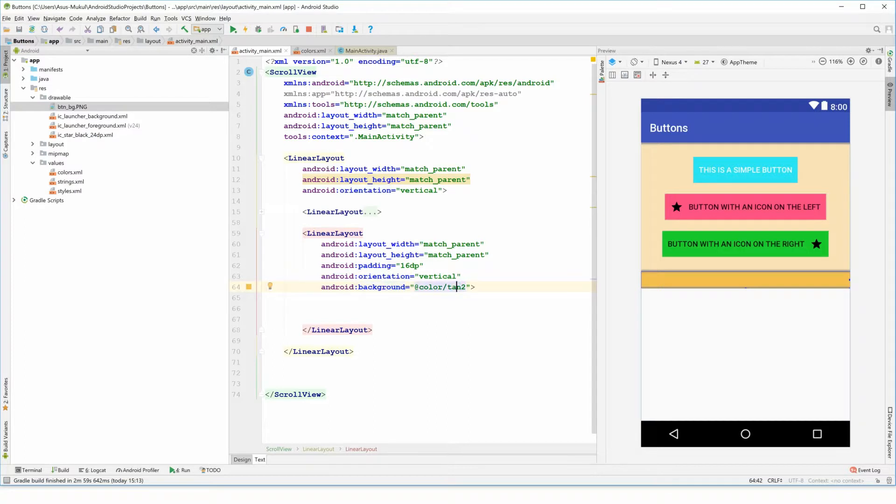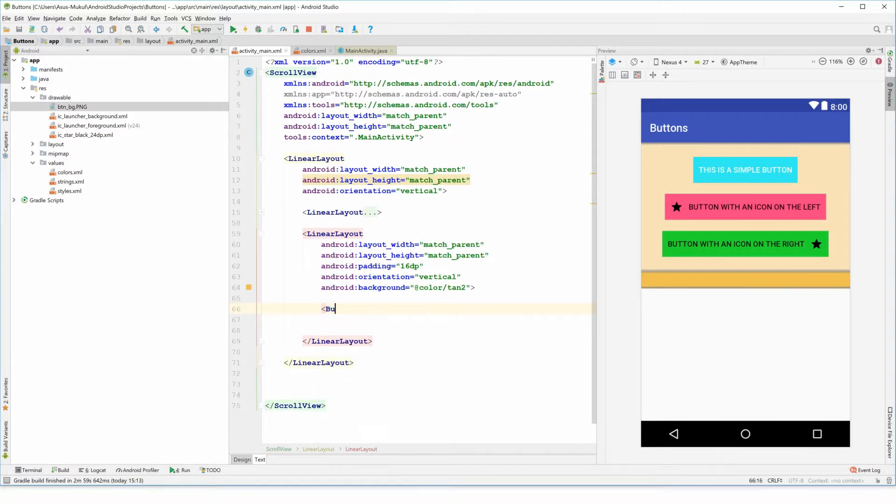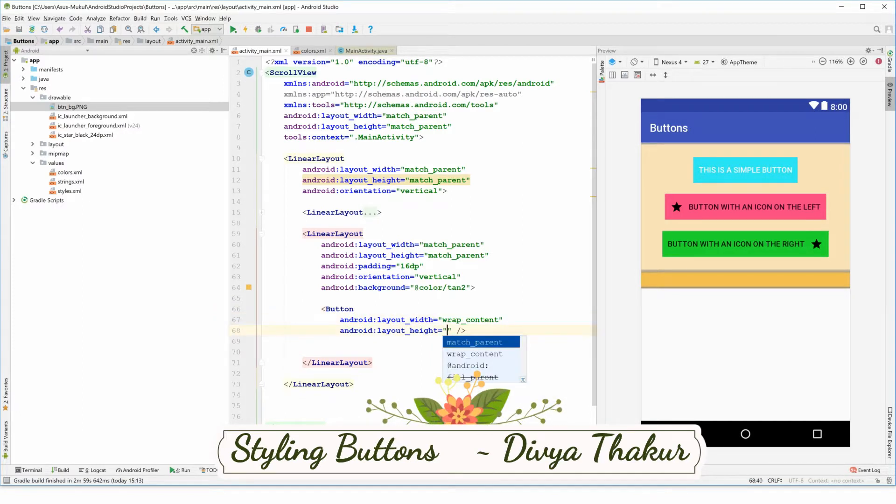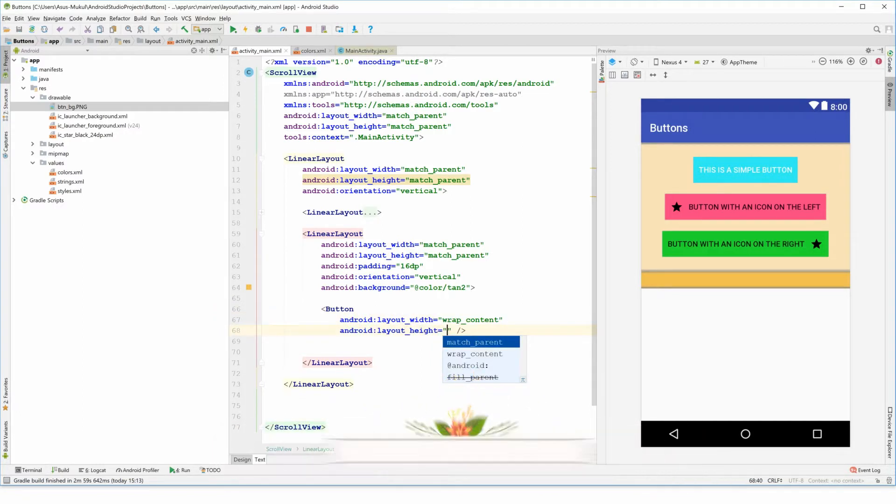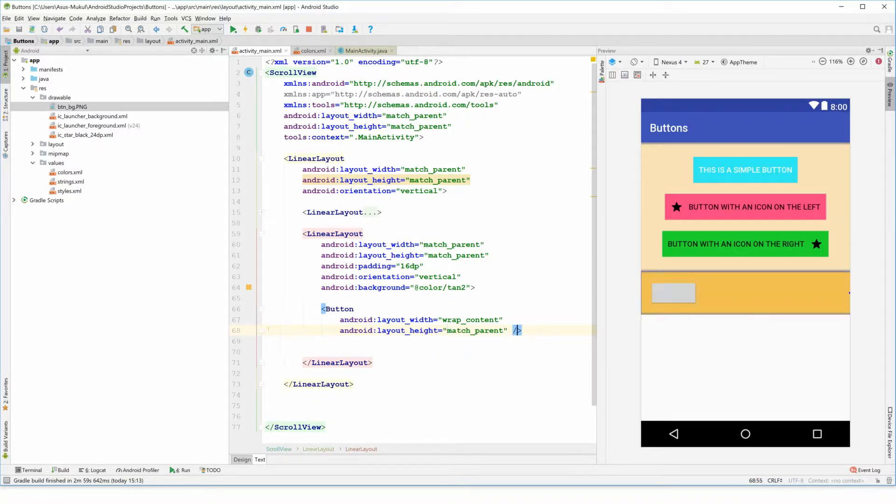I've given it a width of match_parent, a height of also match_parent, a padding of 16dp and orientation of vertical, and introduced a new background color which is tan that I've defined in the colors.xml file previously. So now we will be forming two buttons in this video, so let me make it for you. So this is my button with a wrap_content as my layout_width and also a wrap_content for the layout_height.